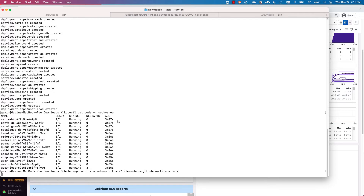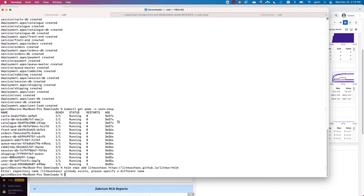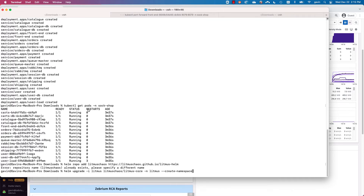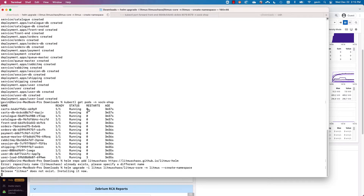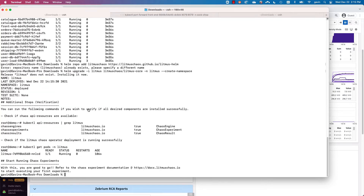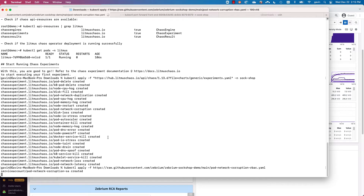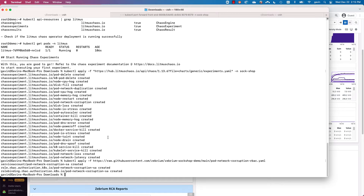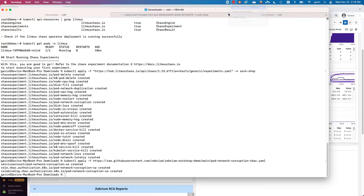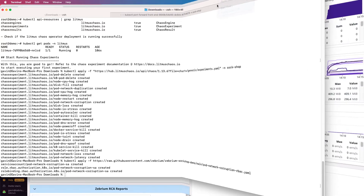I'm now going to install the Litmus open source chaos engineering tool so that a bit later on I can use it to simulate a failure. And since this is a brand new environment, I'm going to let it sit now for about two hours. This will give Zebra's machine learning a chance to learn the patterns in the logs.